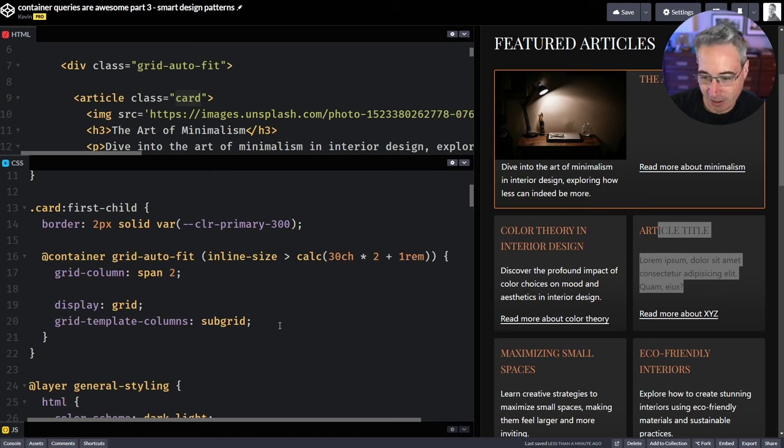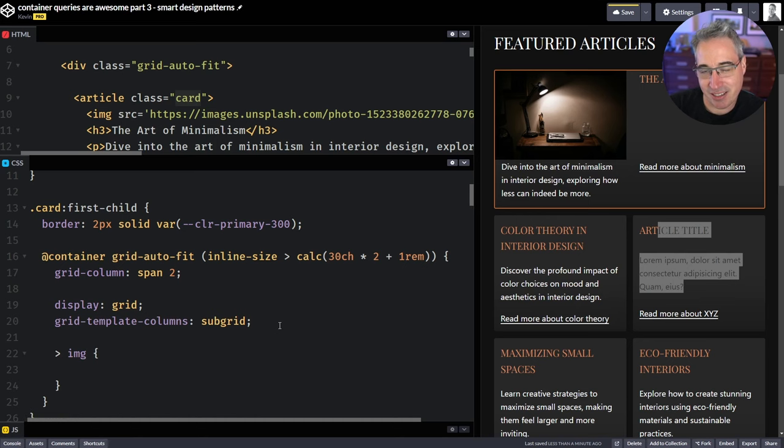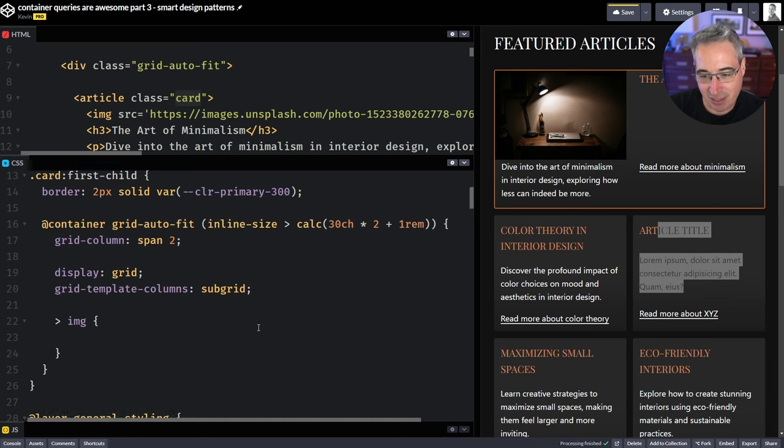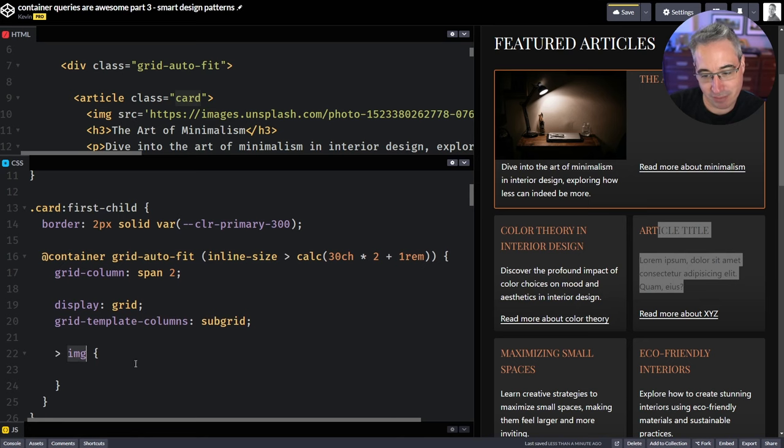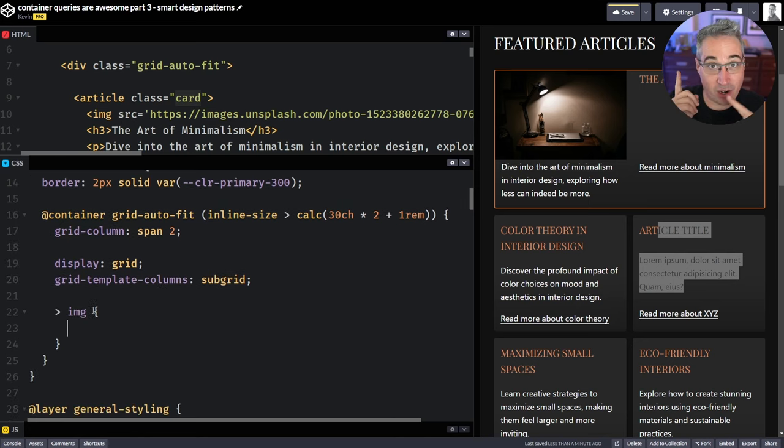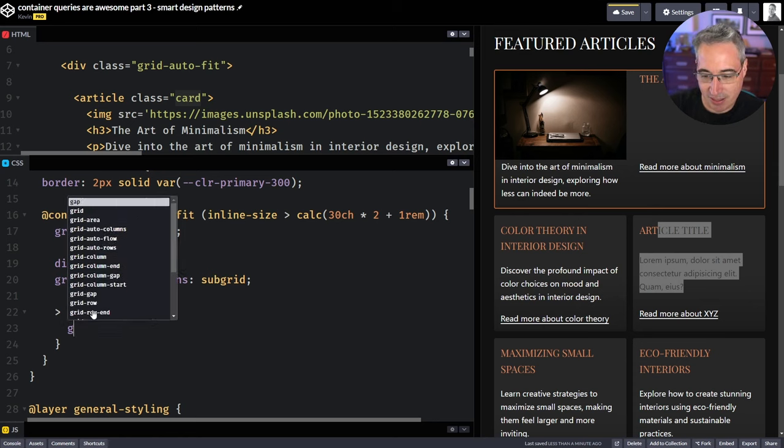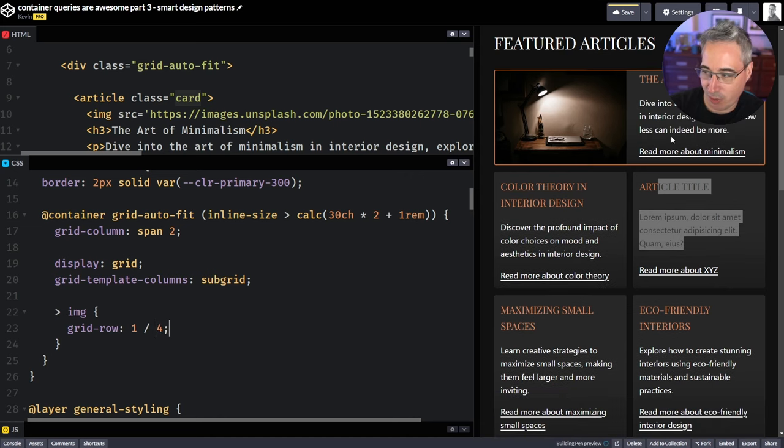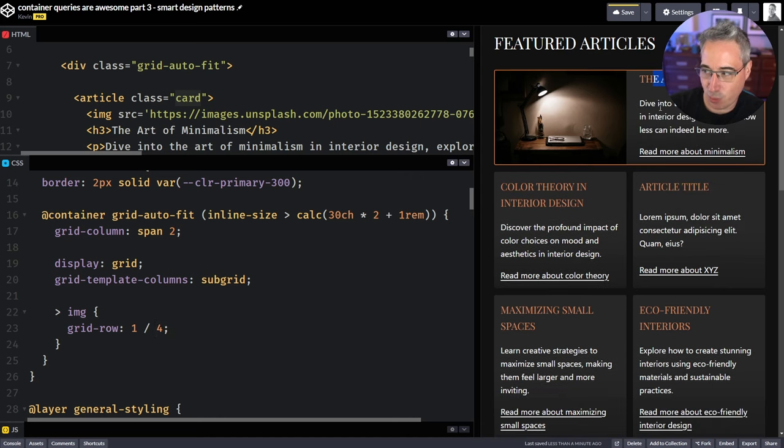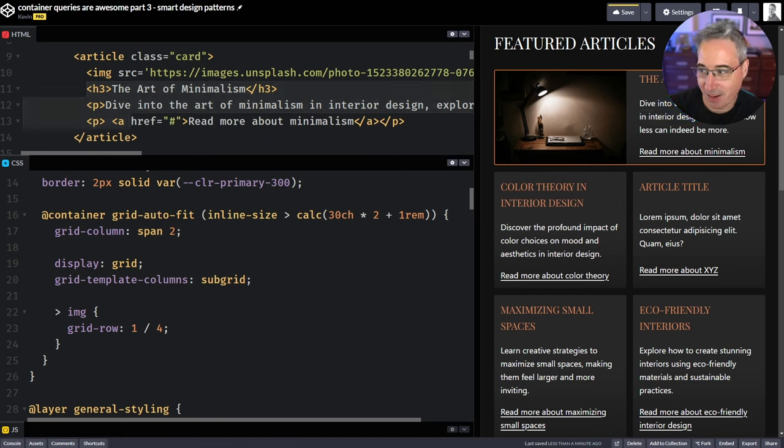And then we could even come in here and we're going to say that we have our image. So I can select the direct child. I'm using nesting here. If you've never seen nesting, we're just saying an image that's the direct child of my card first-child. So the direct child image nested in the original selector. I'll put a card and a link in the description to a video that goes more in depth on nesting. If you'd like to learn more about it. And here we can say that it's a grid row of one over one, two, I think it's four, that we'd want.